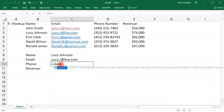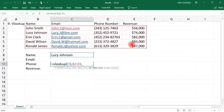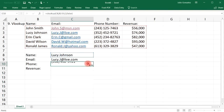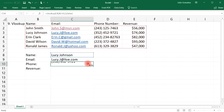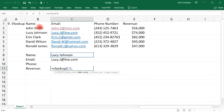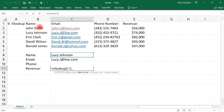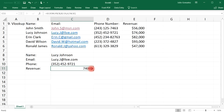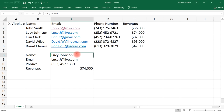For the phone number, the lookup value is still cell C8, same table array, but the column index number is now 3 for the phone number — that's column D, the third highlighted column. Choose false for an exact match. We get Lucy's number: 352-452-9721. For the revenue, the lookup value is still C8, same table array, column index number 4 for the fourth highlighted column, false for exact match. Her revenue is $74,000. You can format this as currency with zero decimal places.